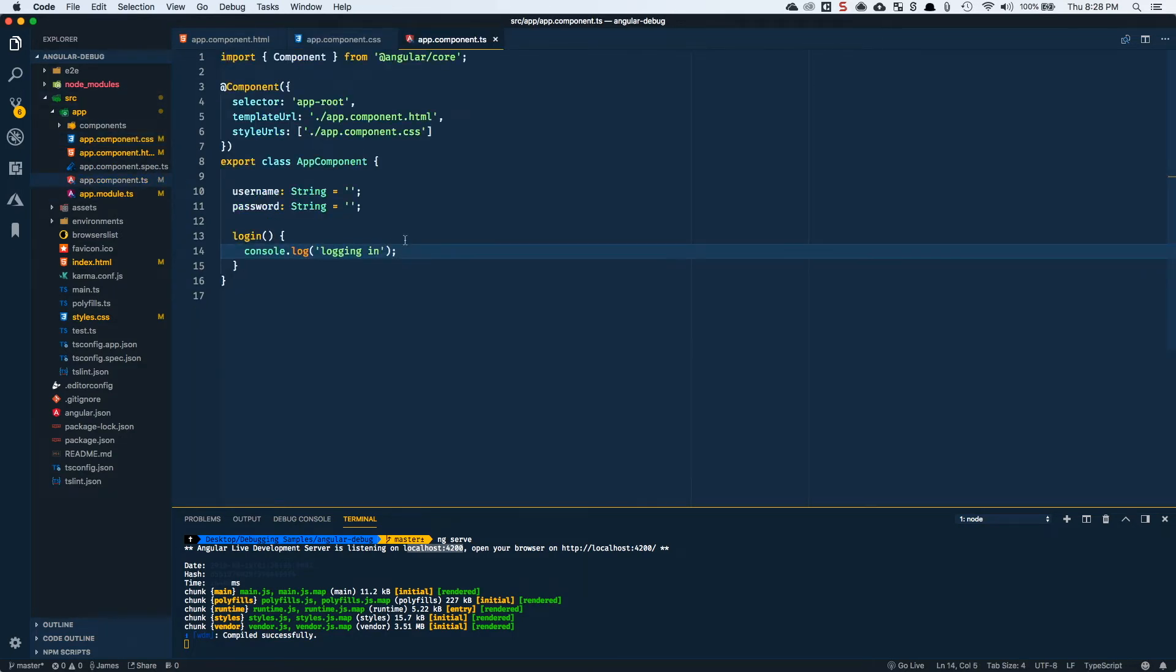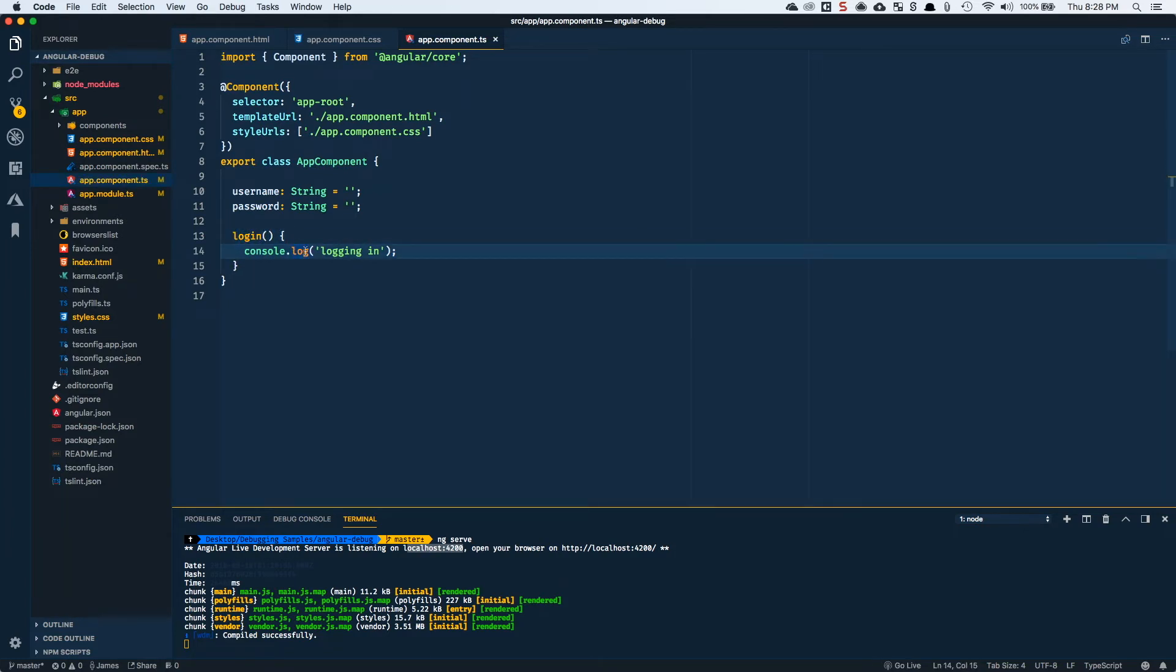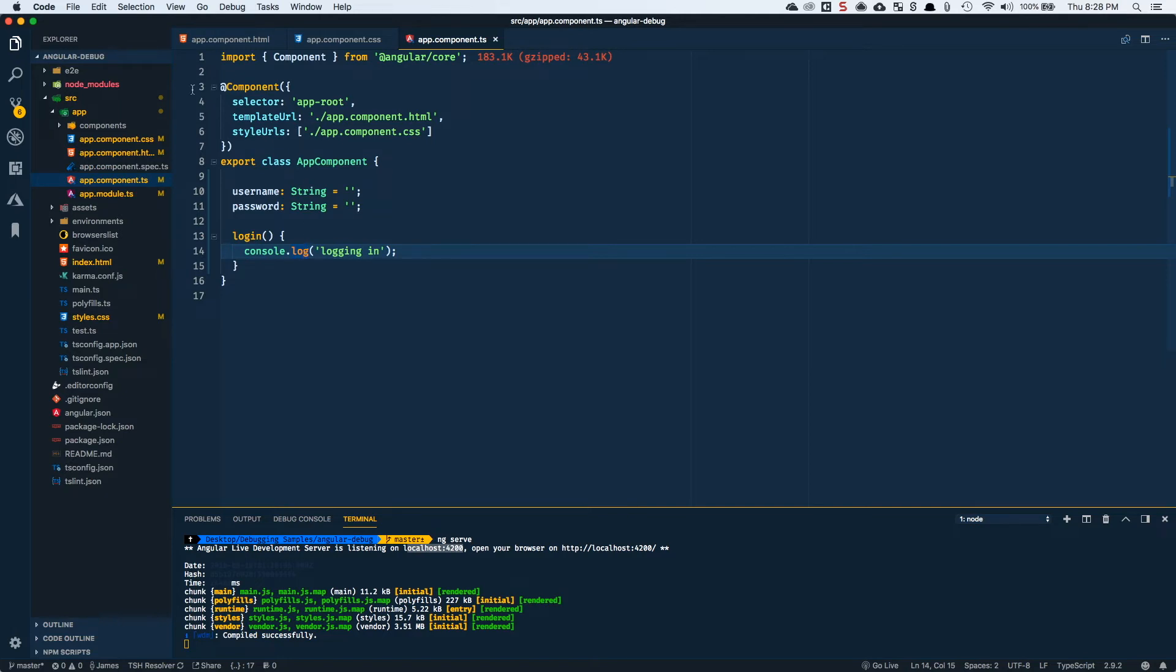If I come into the app component, which is the logic behind this component, notice I've got a login function that gets called. And then it triggers the log of logging in. So that's what we just saw in the console. Now what we really want to do is be able to see what it's like to debug an Angular CLI application in VS Code.